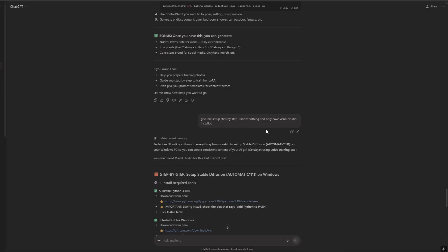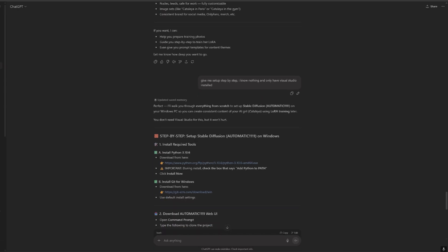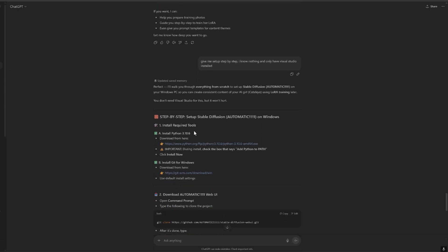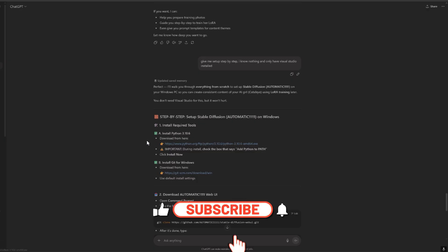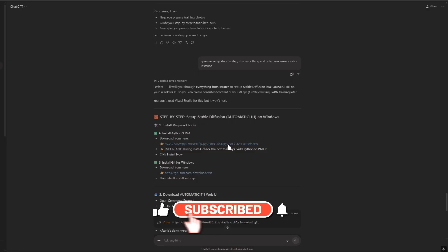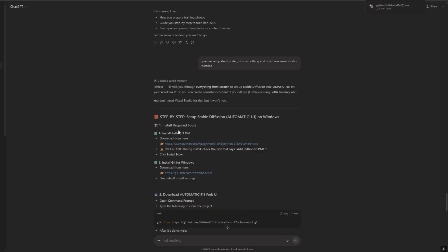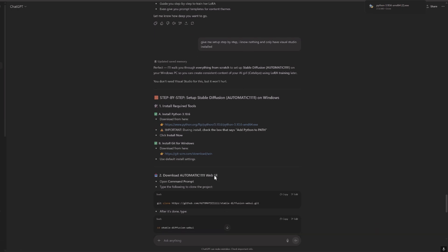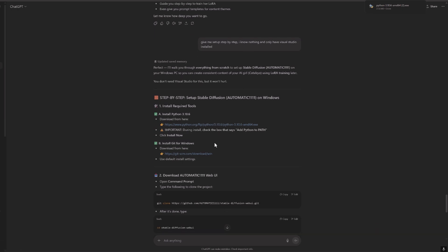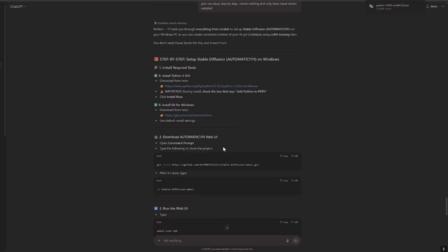So the first step it says, let's download Stable Diffusion on Windows, which I have already downloaded. I will try again. Install Python, then install Git. Okay, so Python install, Git install. The next is install Automatic1111, so this is the UI.